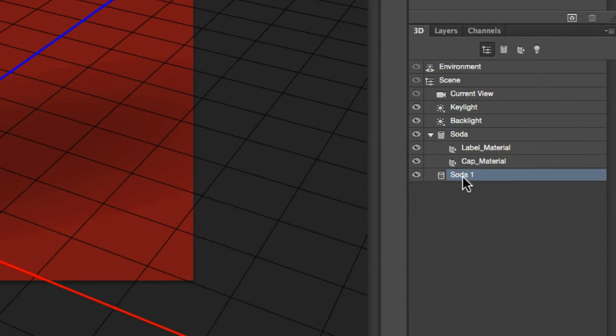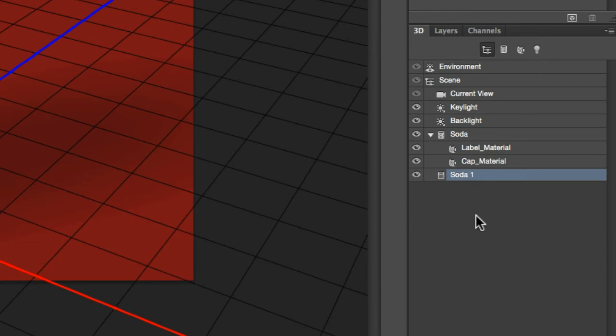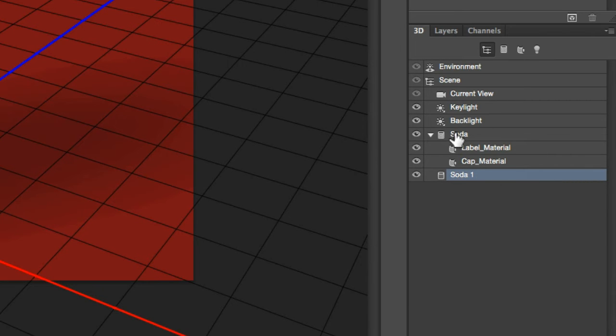The difference between an instance and an exact duplicate, the instance looks a little different down here. It does not have the label or the cap materials underneath it. When you duplicate the mesh, you make a copy of it, and then you can edit both copies independent of one another. But if you do an instance, the instance links right back to the original mesh that you had.